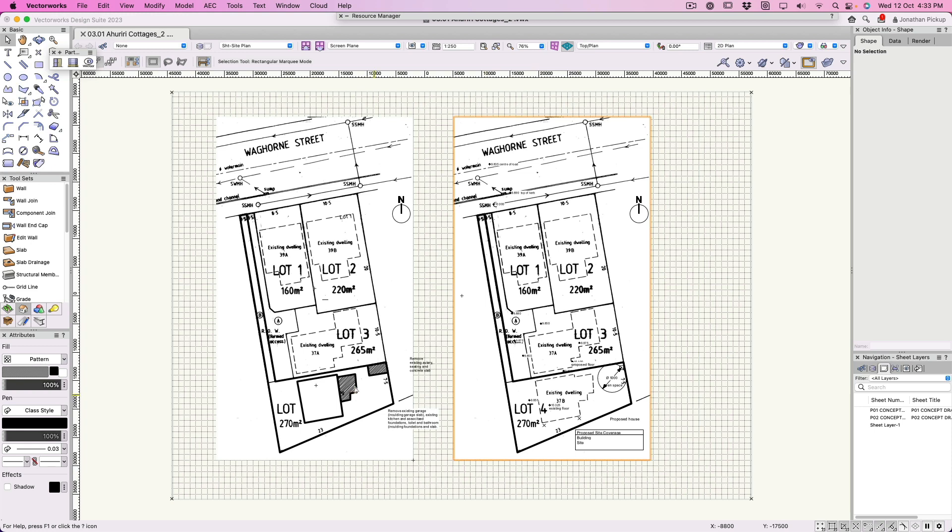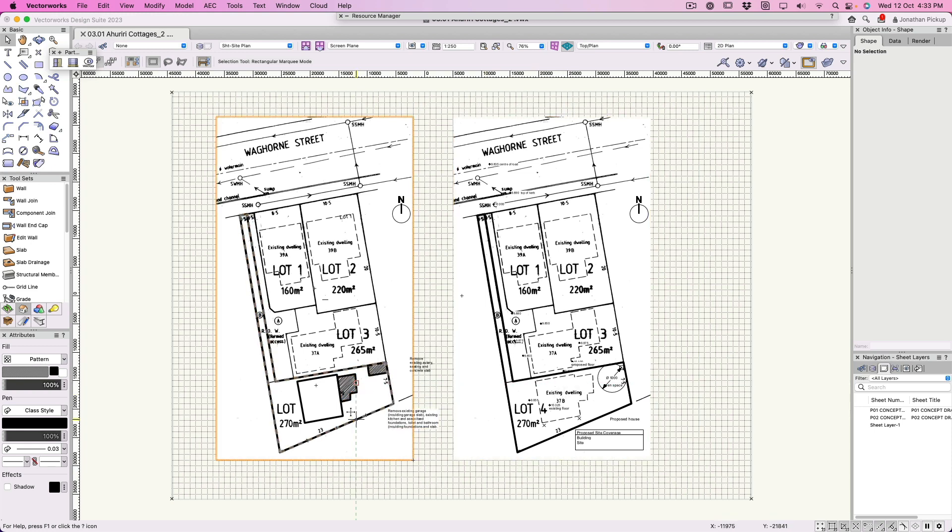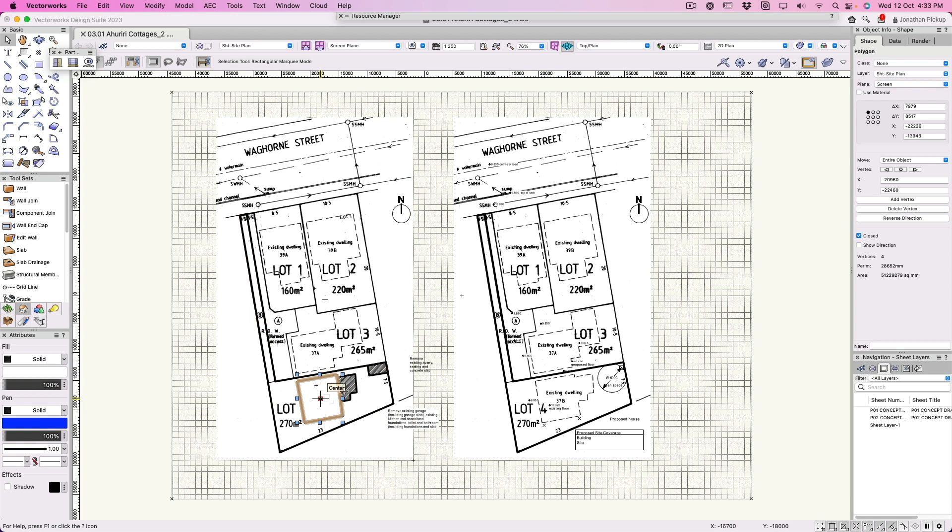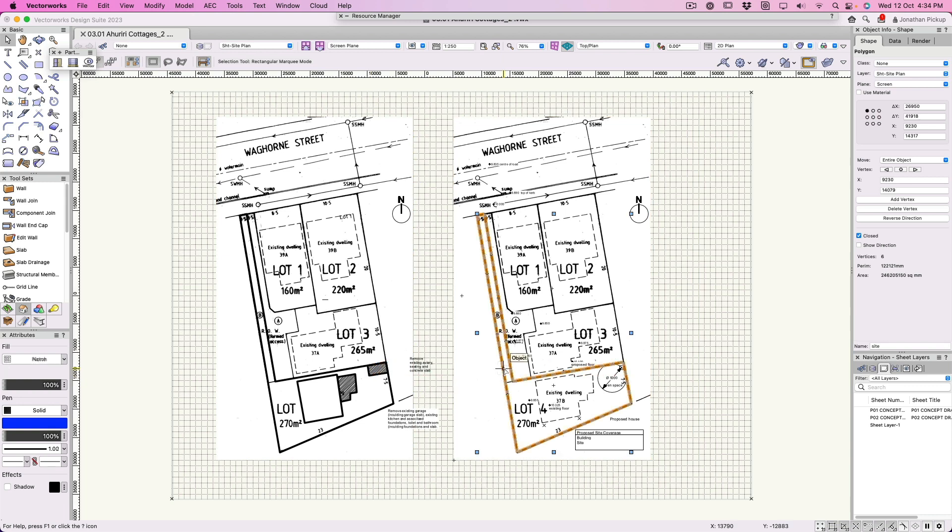I'm going to get rid of that and that. This is going to become my existing and this is going to become my proposed. I've drawn rectangles and polygons on these so I can put notes on them. This polygon here I've traced over, and I want this to actually become a property line. I'm going to use a tool in Vectorworks to convert this into a property line.